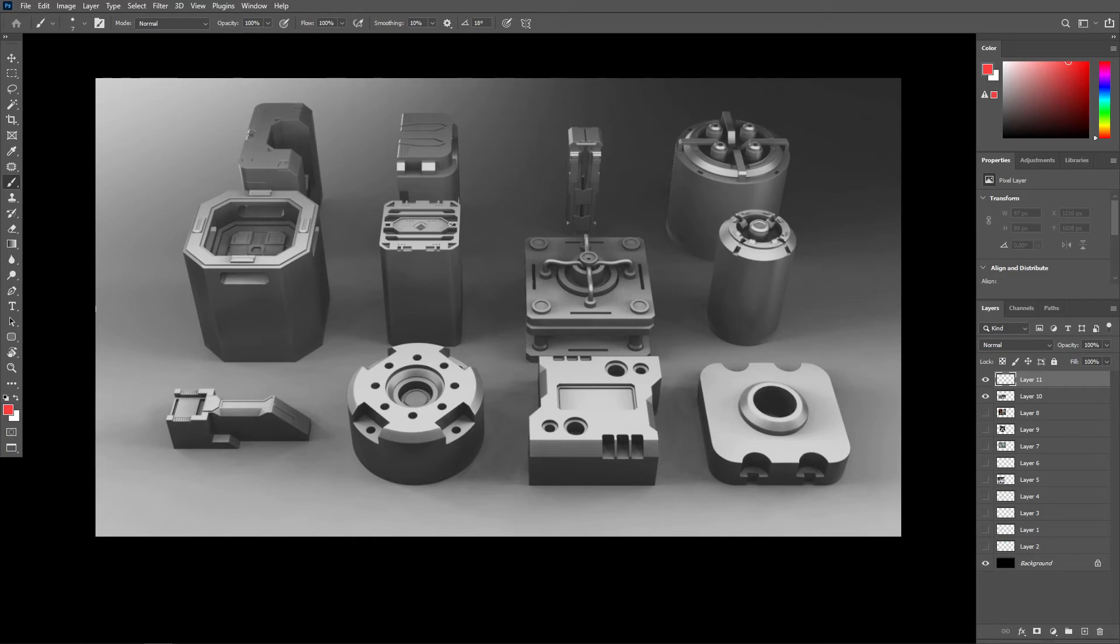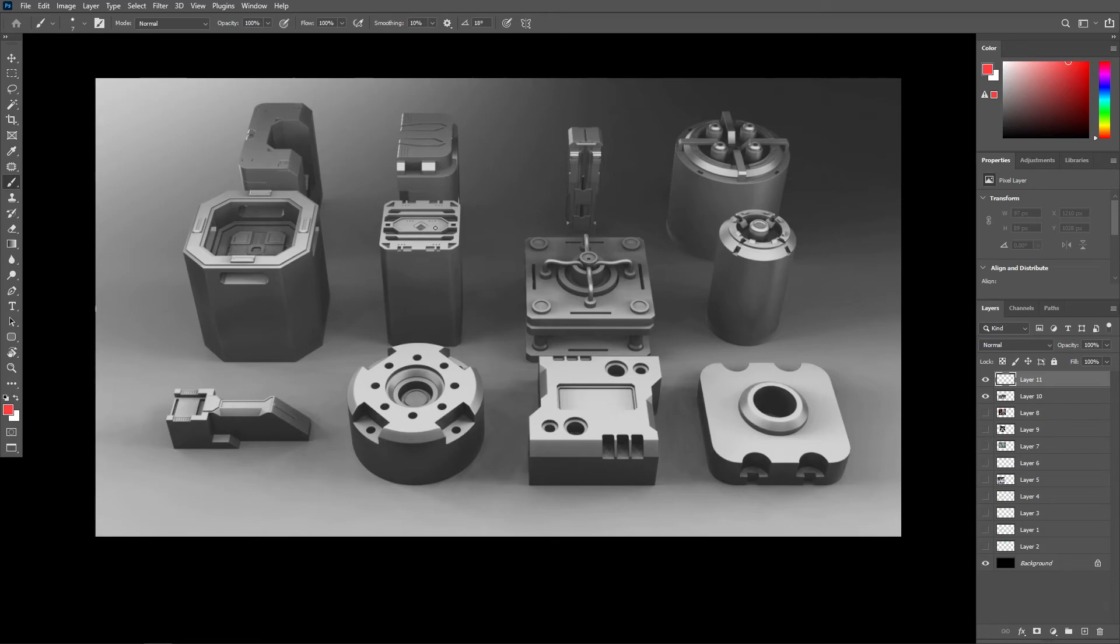However, do keep in mind that if a mid-ground asset will get framed up close in the camera, then we'll probably need to sub-D model it to achieve a sufficient level of detail.